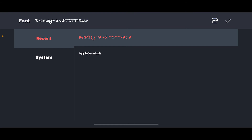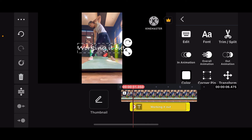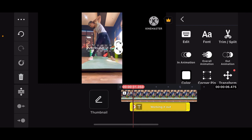Once you are done, you will be able to select a particular font to apply onto your text. Click the tick mark at the top right and you will be able to change the font style for your selected text. That is how you can easily add fonts on KineMaster.